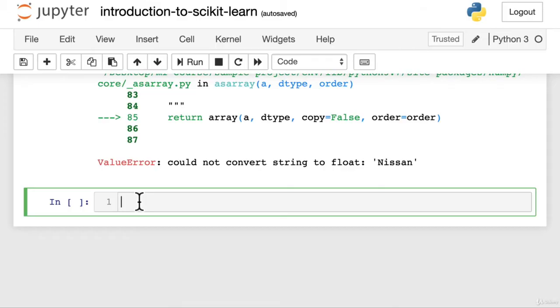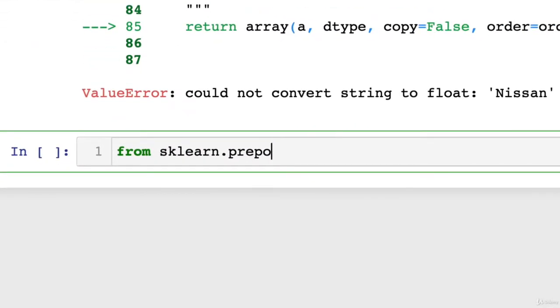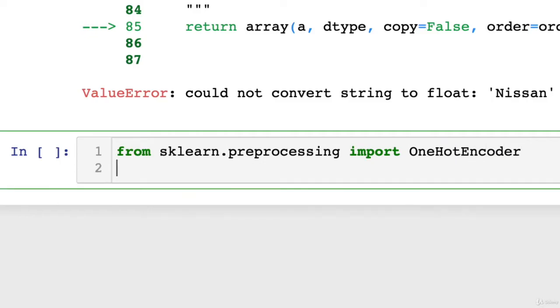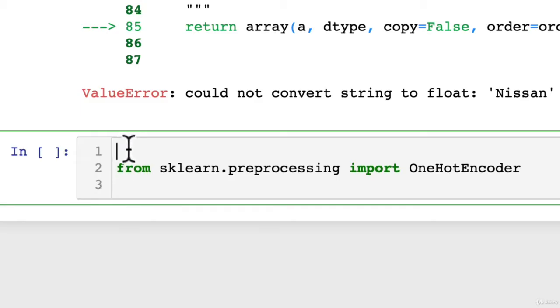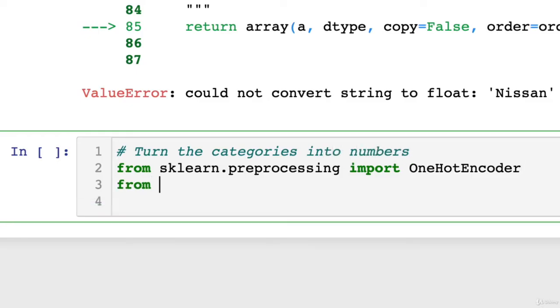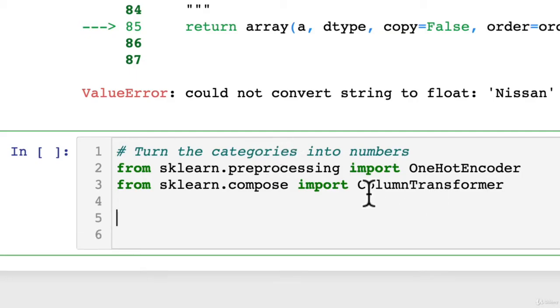Now we're going to kind of go through this little chunk of turning the categories make and color into numbers with sklearn. And it might seem like a bit to take in to begin with, but we'll write it out. We'll see the code in action and then we'll go back through it and see what it's actually doing. So from sklearn.preprocessing, sklearn has a fair few modules that each do a number of different things. OneHotEncoder. Oh, what's that? We haven't seen that before. We'll put a little comment on here, what we're going to do. Turn the categories into numbers. Wonderful. From sklearn.compose, import ColumnTransformer. Oh, I wonder what that does. You can probably kind of guess what column transformer does, but we'll see it in action first.